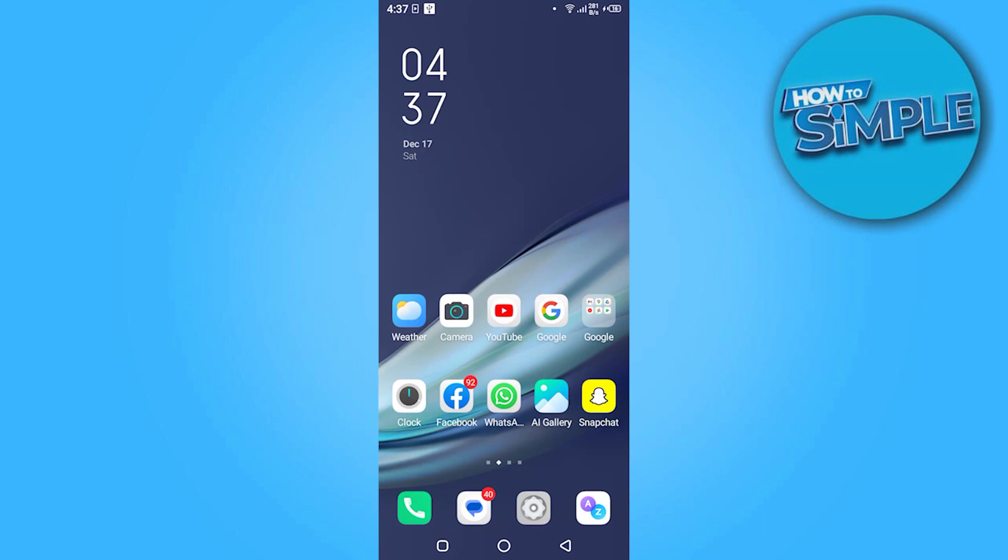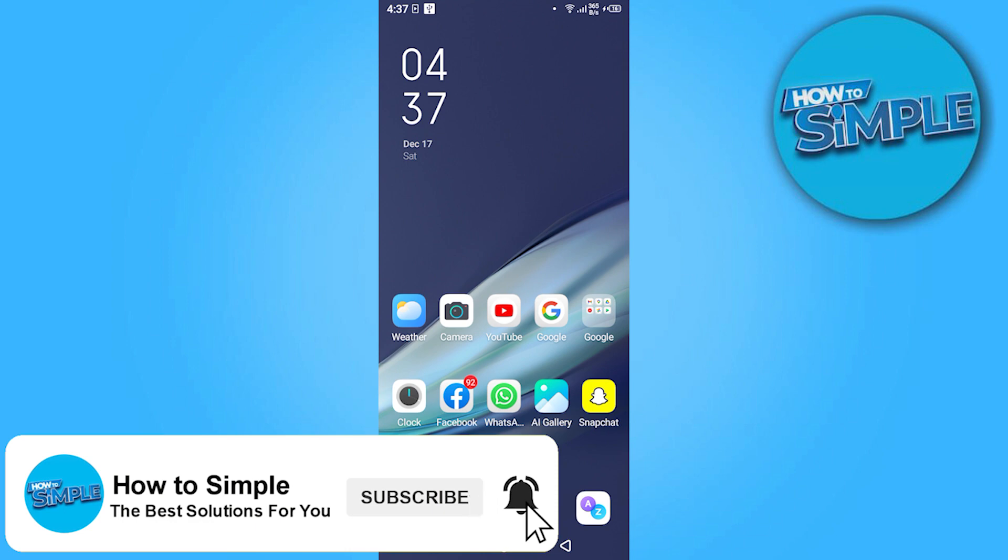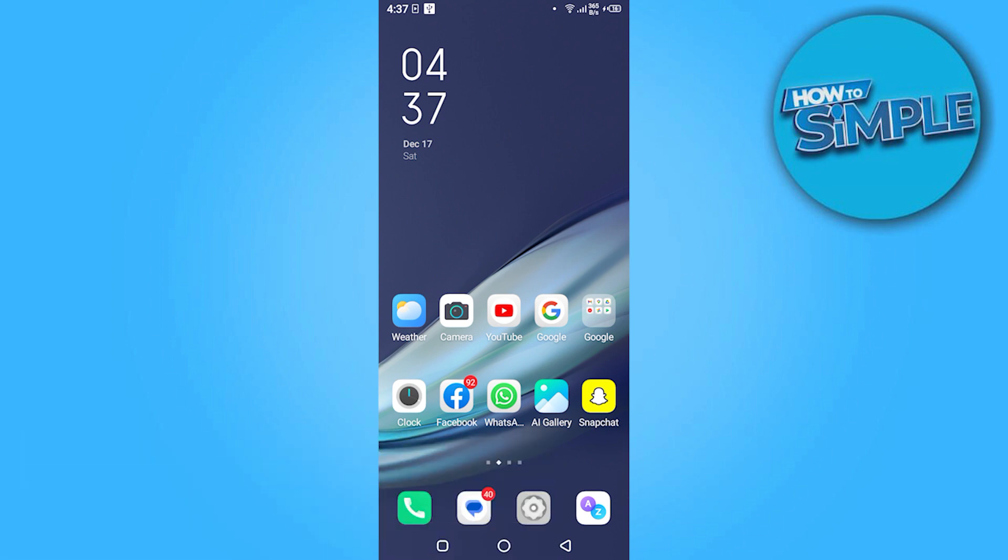Hi guys, welcome back to the new video. In this video, I am going to show you how you can delete all shared posts on Facebook in one click. So let's get started. First of all, go on the Facebook.